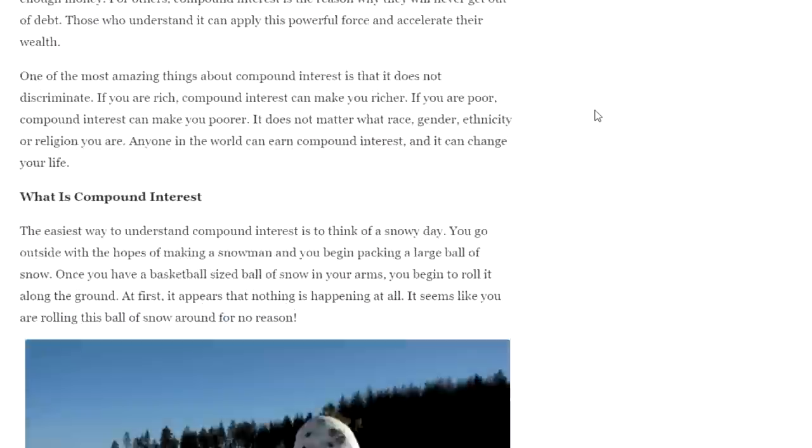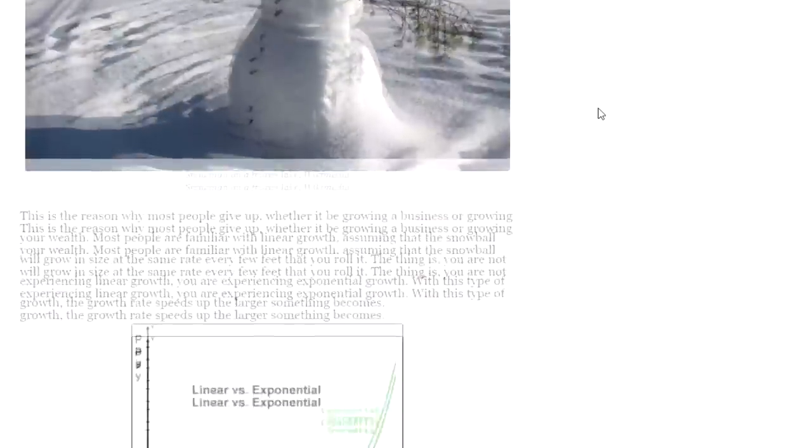I actually have a whole blog article that goes along with this over on the Investing Simple blog — that's investingsimple.blog. I'll link that article in the description below. It's going to talk more about earning compound interest. When it comes to earning interest or a return on your money, there are two types of interest you can earn.